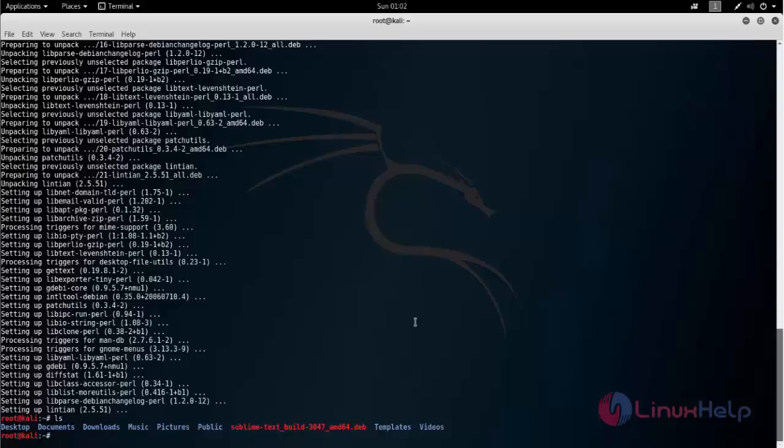Now use gdebi command to install the sublime package. Now type like this and hit enter.